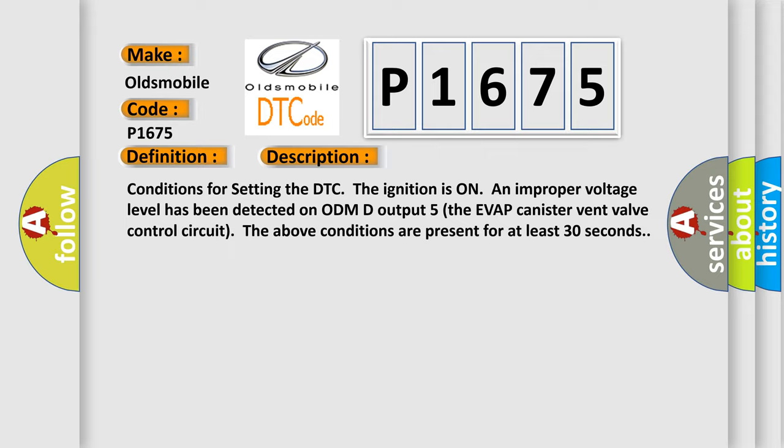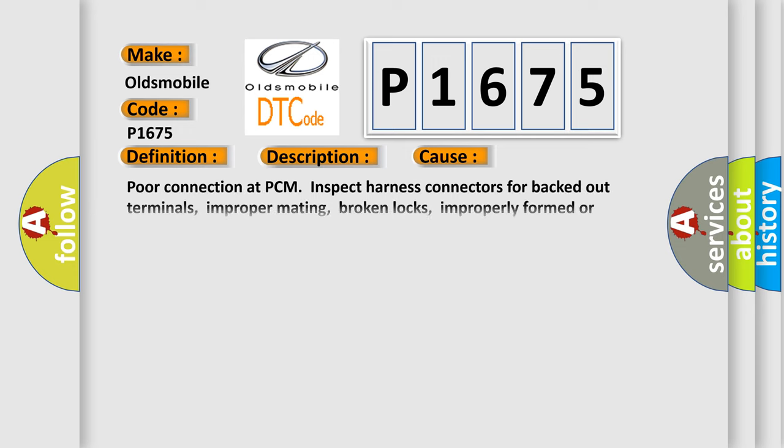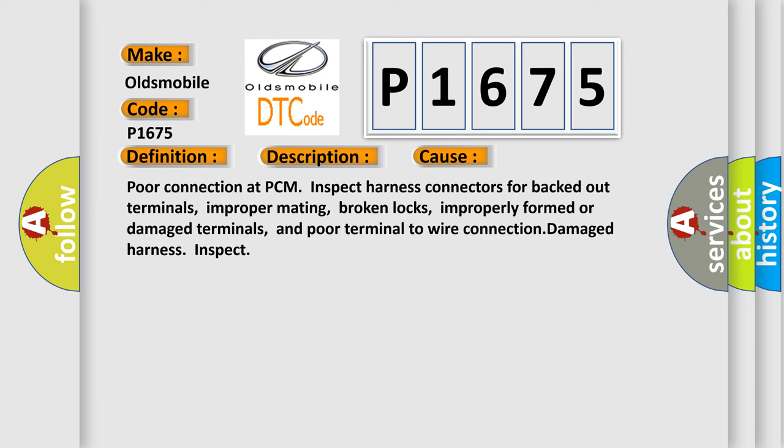This diagnostic error occurs most often in these cases: Poor connection at PCM, inspect harness connectors for backed out terminals, improper mating, broken locks, improperly formed or damaged terminals, and poor terminal to wire connection. Damaged harness inspect.